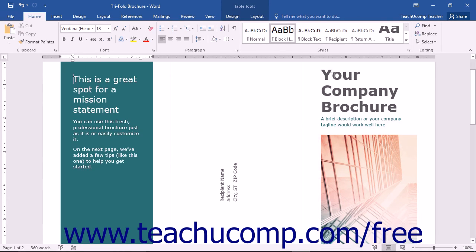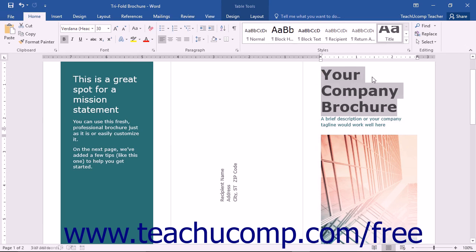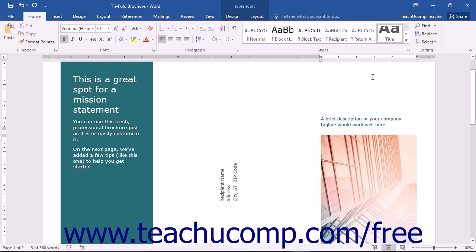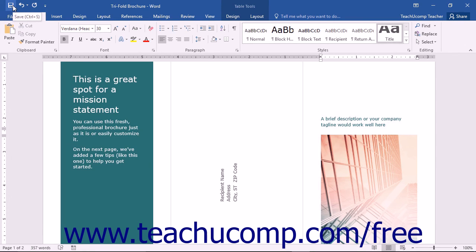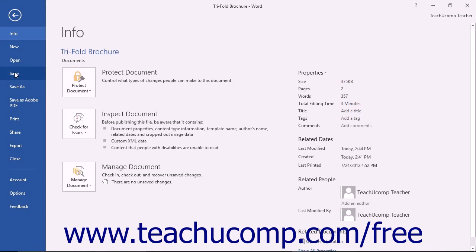Once you have named the file and saved it, its name will appear within the title bar. After that, when you make changes in the future that you want to save, you can simply click the Save button in the Quick Access Toolbar, or simply click the File tab in the ribbon and then click the Save command.